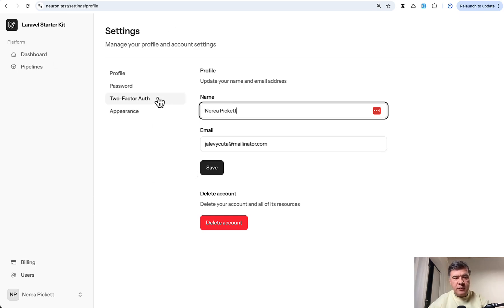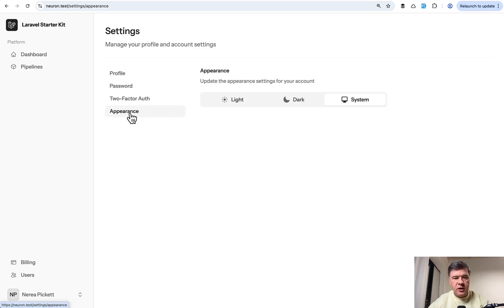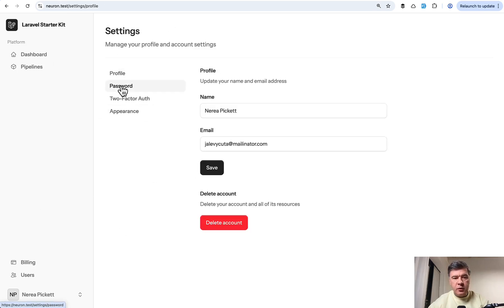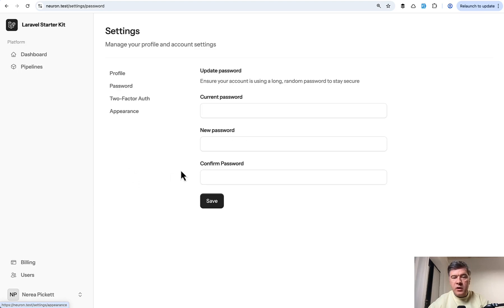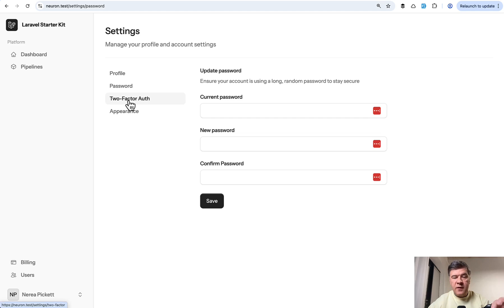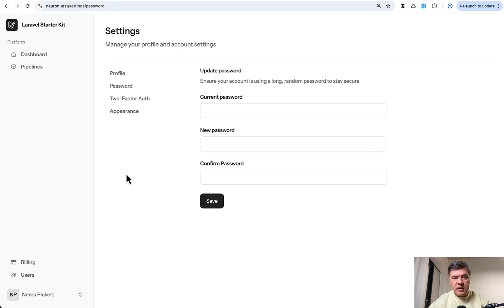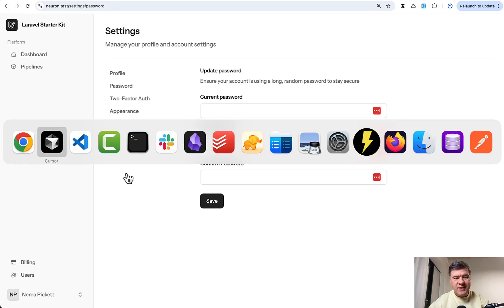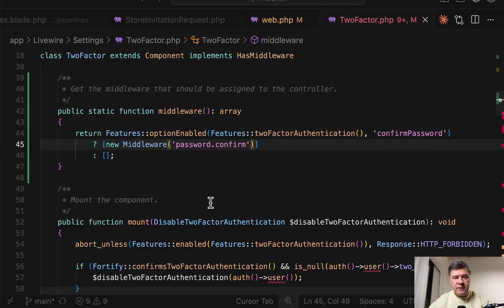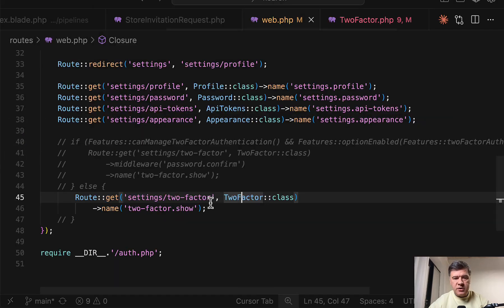I've loaded that project. So if we move around appearance, profile and password, it all works in the settings. Now the question is, if I click two factor auth, will I be greeted with password confirmation window? And the answer is yes, it works. So we do have that middleware enabled.